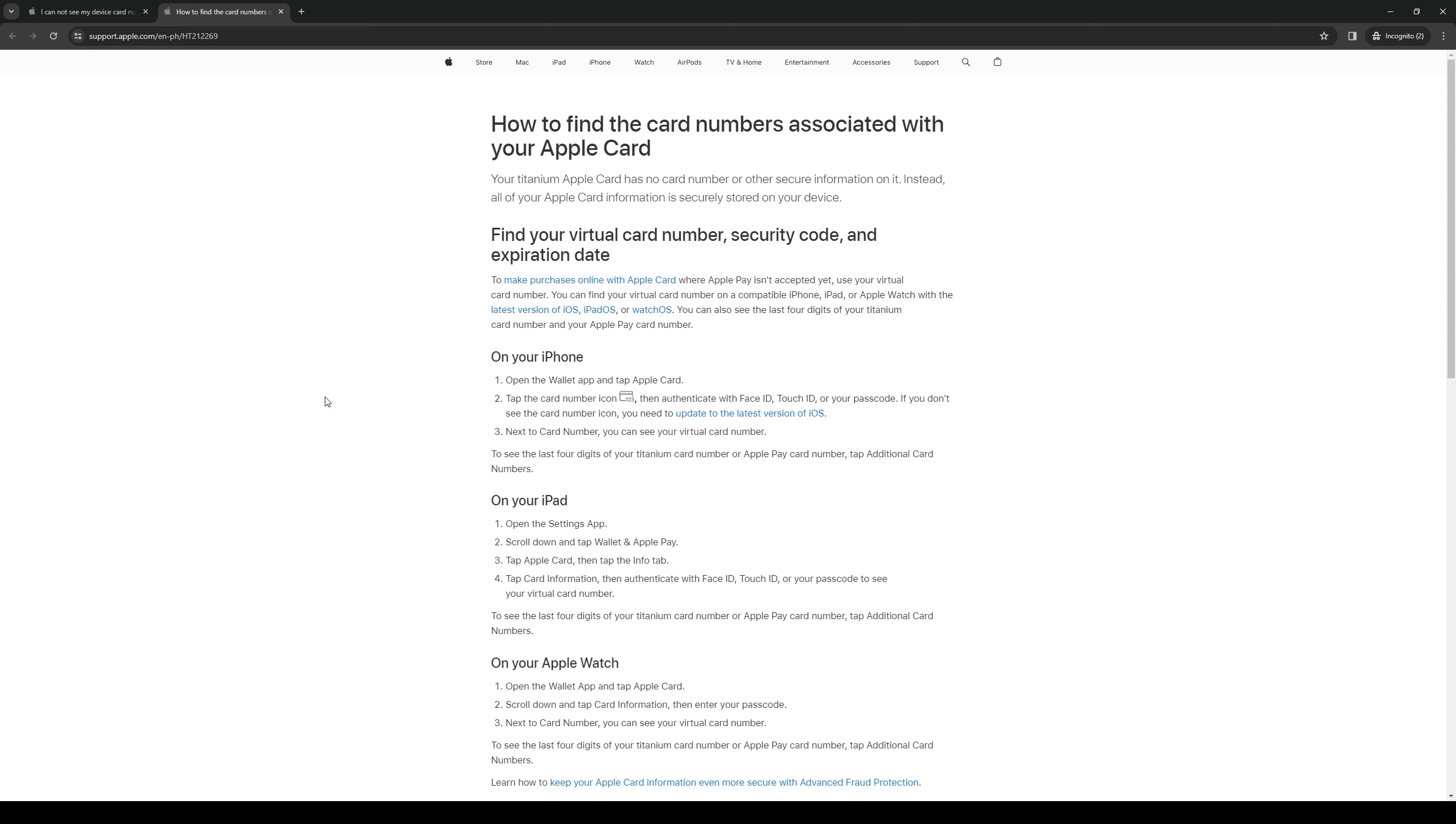By default, the last four digits of your Apple Pay card are usually encrypted. To reveal them, you would want to click on the additional card numbers button.